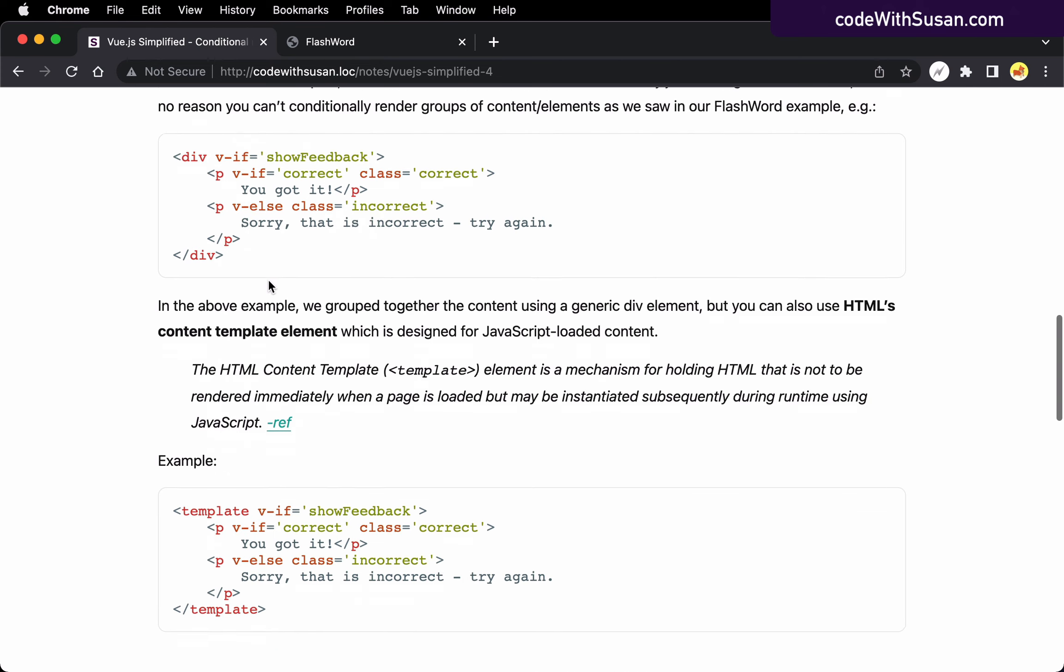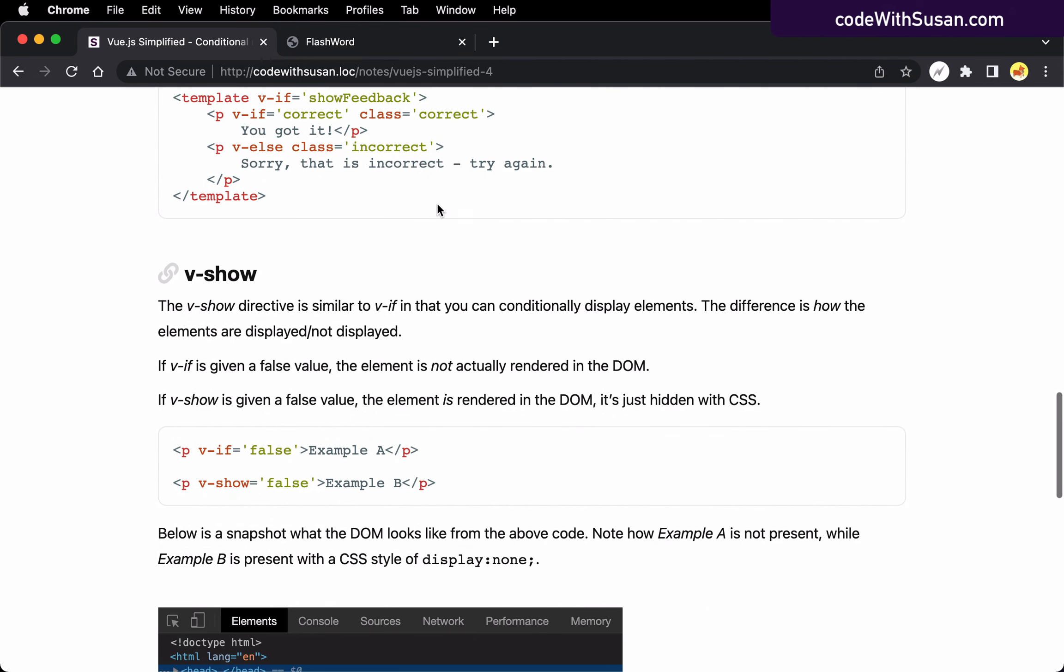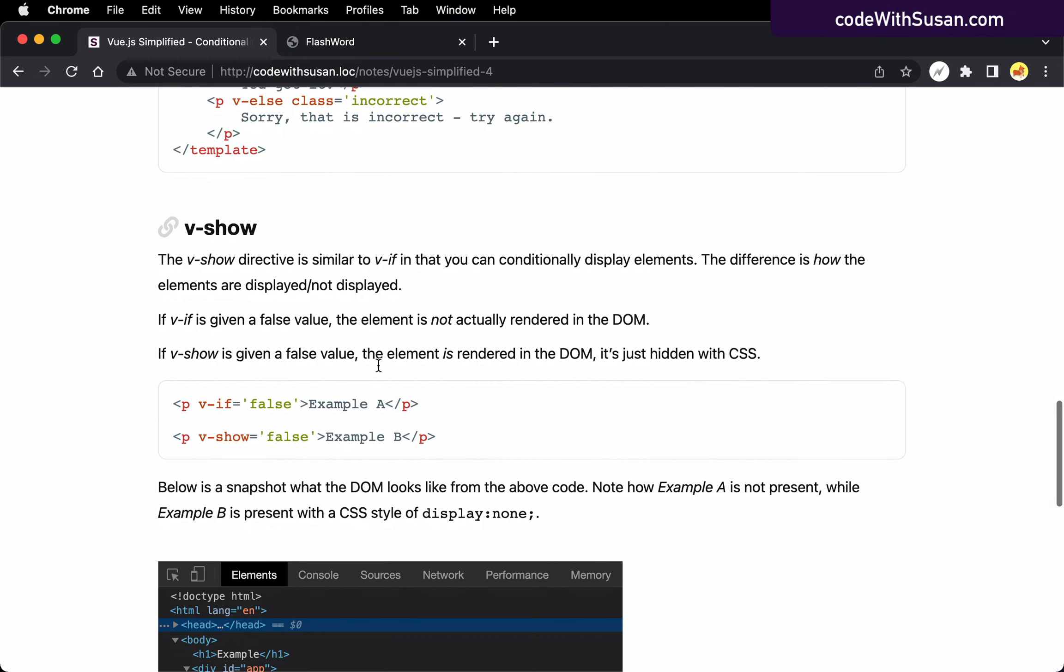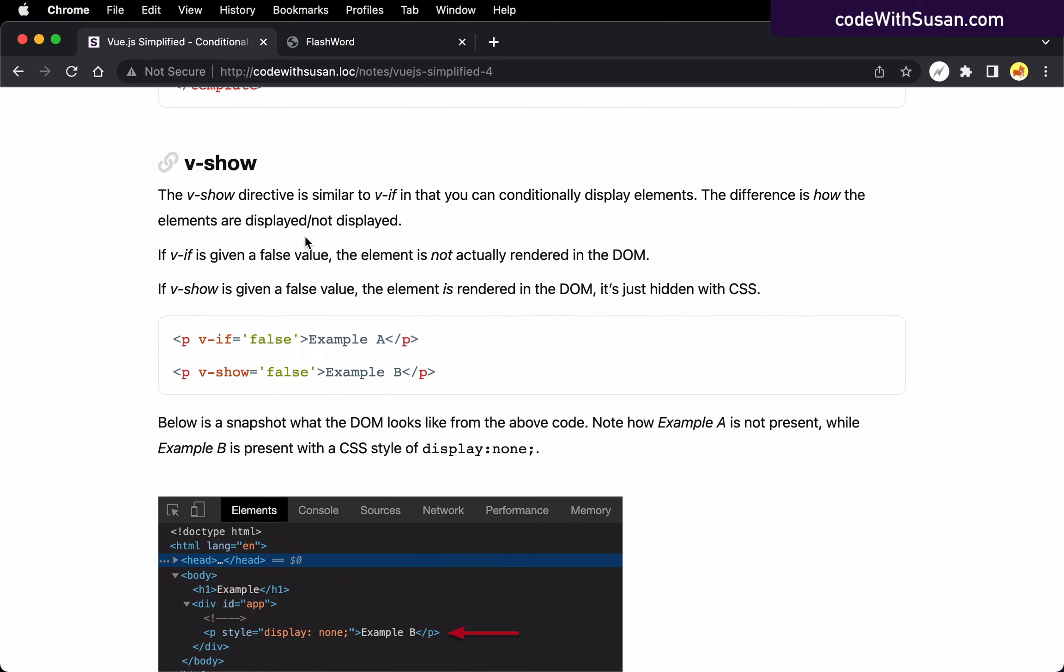Moving on while we're here in the notes, the other directive that is related to conditional rendering is the v-show directive. Like our conditional directives, it'll also allow you to toggle content on the page.